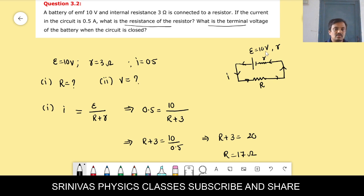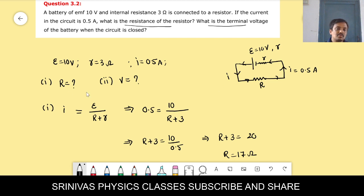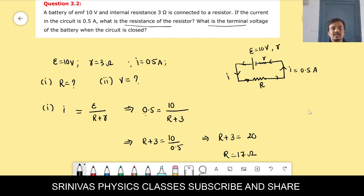A battery of EMF 10 volts with internal resistance 3 ohm is connected to a resistor. The current drawn in the circuit is 0.5 ampere. We have to find the external resistance capital R. Current formula is total EMF by total resistance: I = E / (R + r). E, r, and I are given; we solve for R.